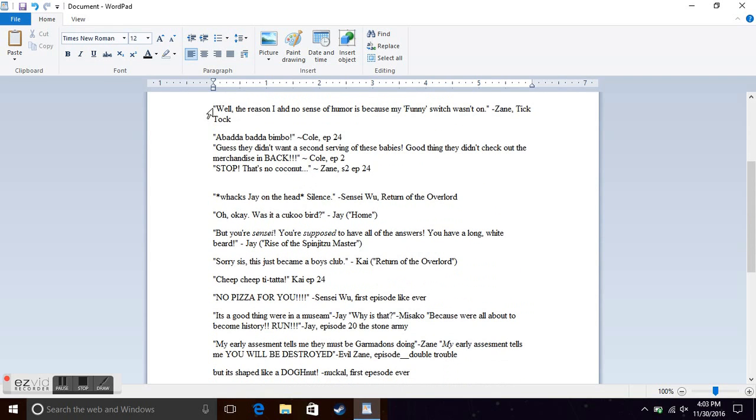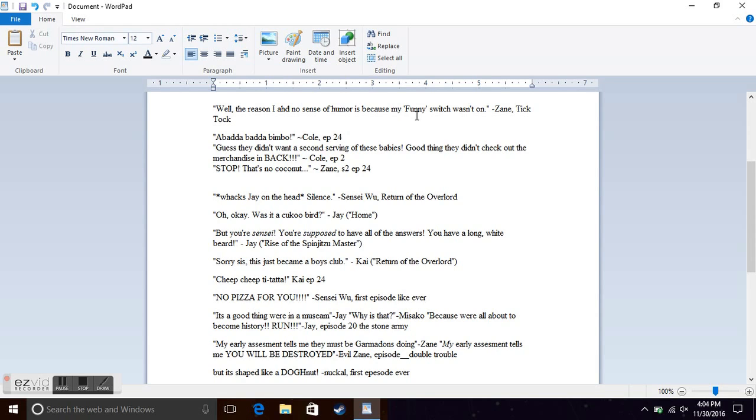Well, the reason I have no sense of humor is because my funny switch wasn't done. Zane from Tick Tock, the seventh episode of the first season, when he discovered that he was a robot and that his funny switch wasn't on the whole time. That's why he didn't have a sense of humor.